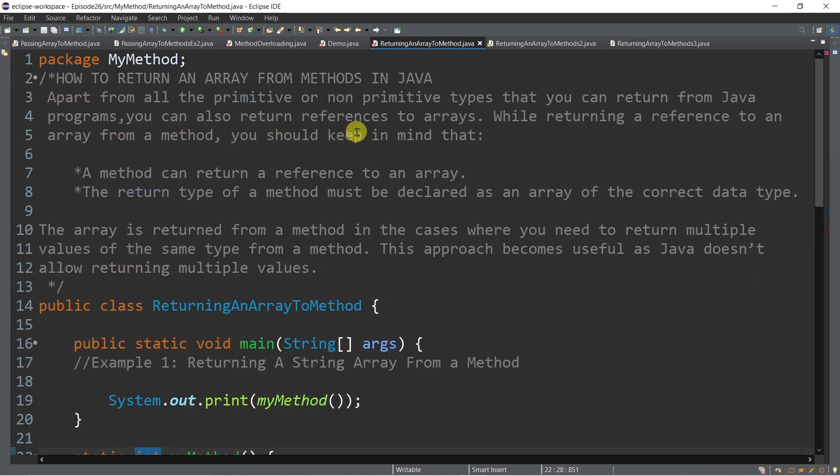Apart from all the primitive or non-primitive types that we can return from Java programs, you can also return references to arrays. In our last episode, every time we pass an array, we are passing the entire array — not just a single value. This means that every time we modify the values of an array inside a method, the original value can be changed as well, because we are passing the reference, or the memory address, of that particular array. That is the default behavior in Java.